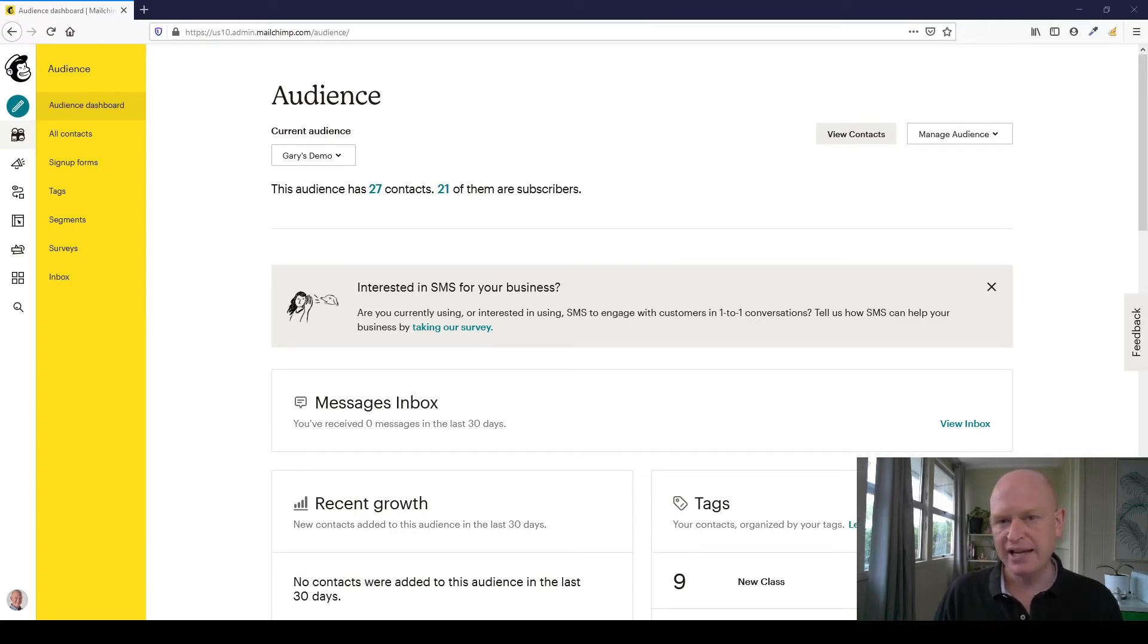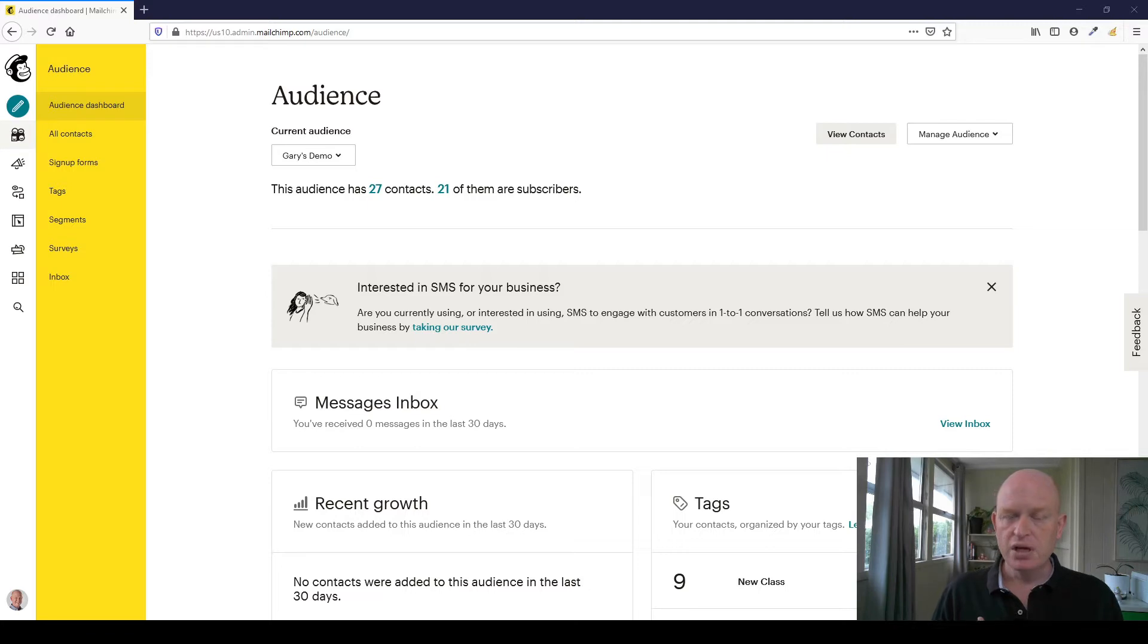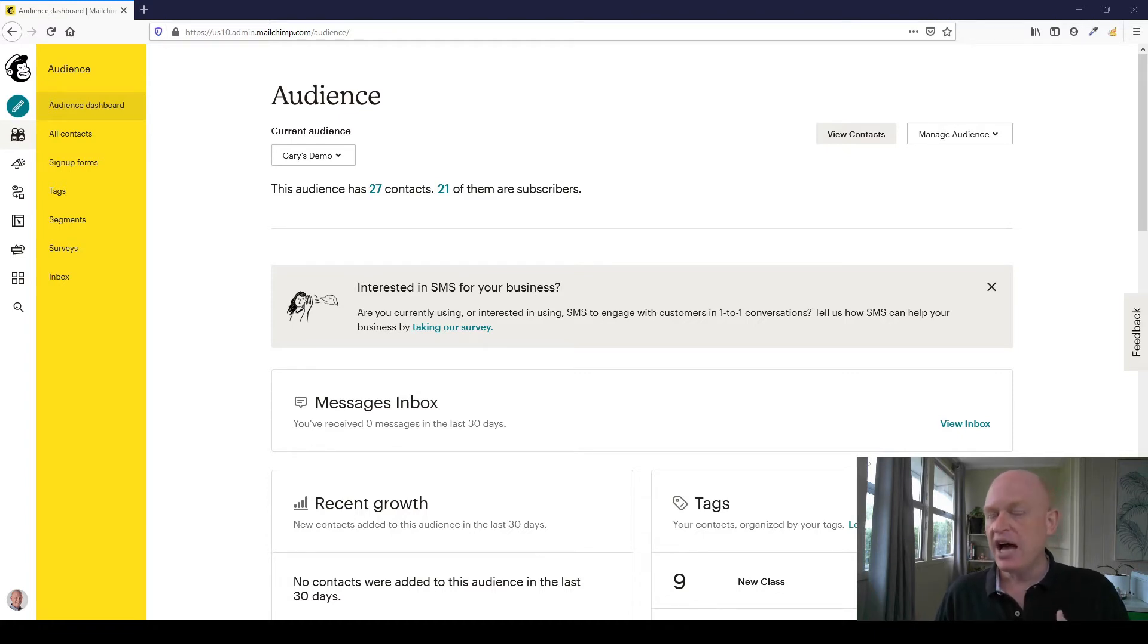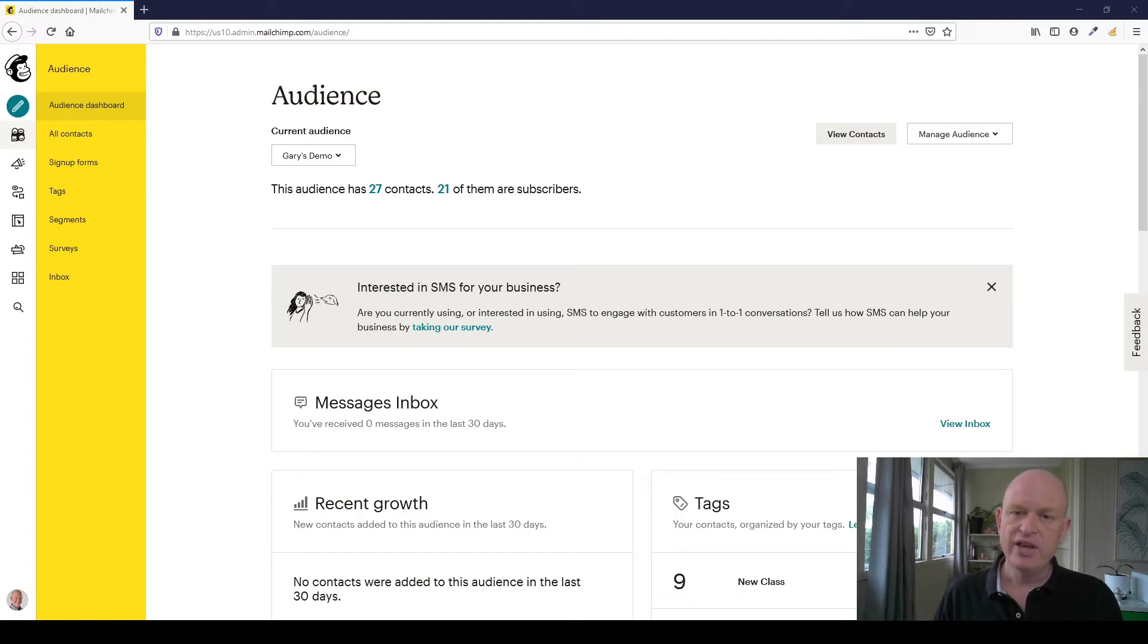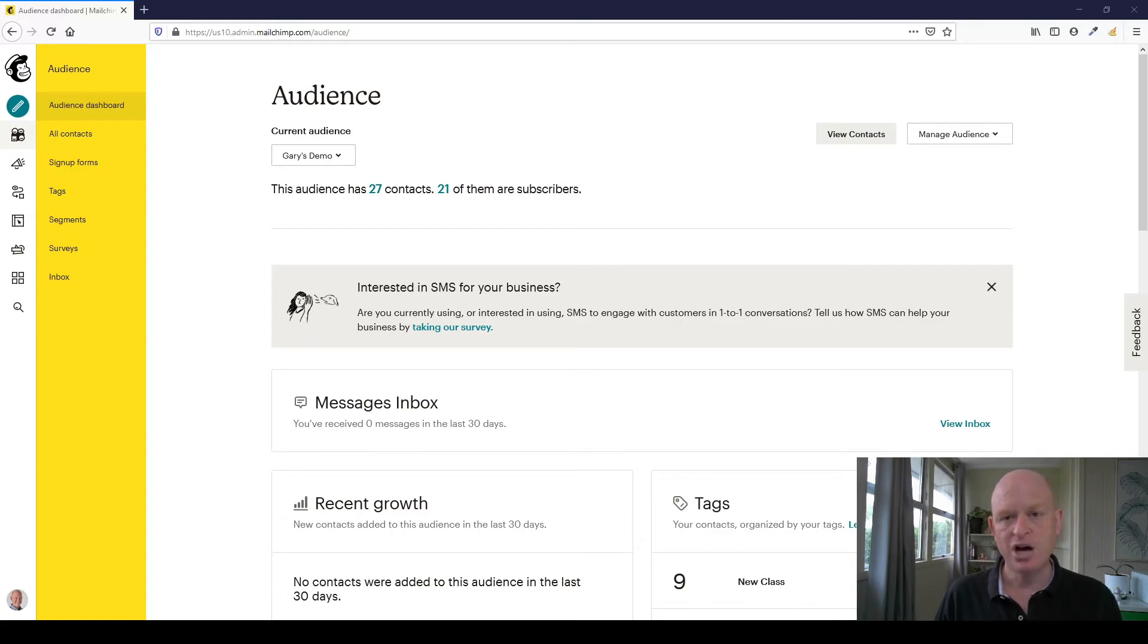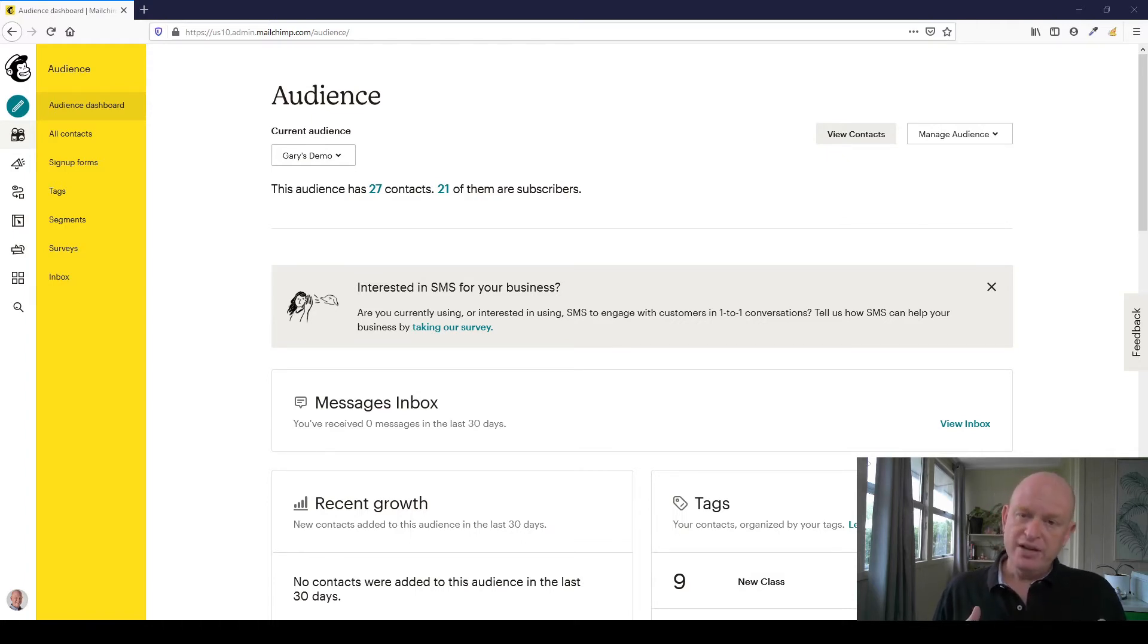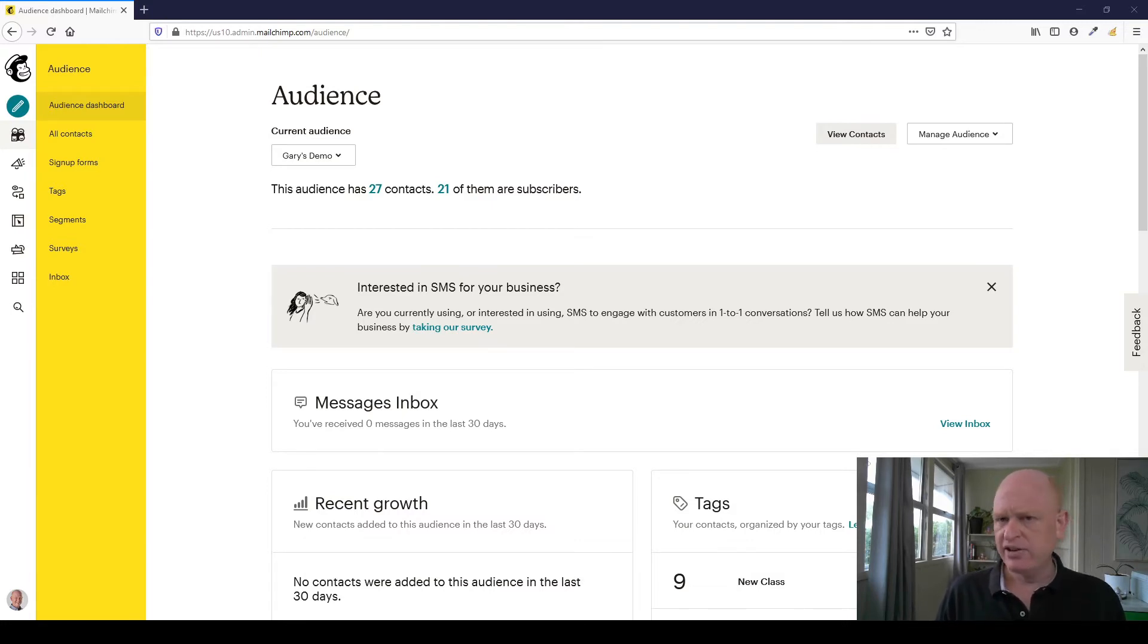Depending on what plan you're on in Mailchimp depends on how many audiences you may have. For most organizations, a single audience is best. What we would do is have a single audience and add information such as tags, such as other information into fields like their state maybe and so on. And then we would use what we call segments to divide up our audience and target our marketing at different people. Now I'll go through segmentation and tags in different videos. However for now, please keep in mind that typically you would have a single audience.